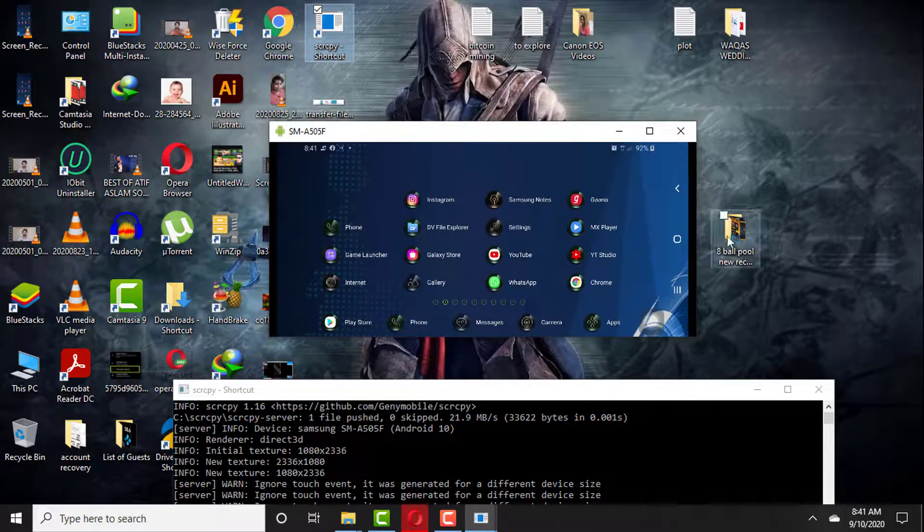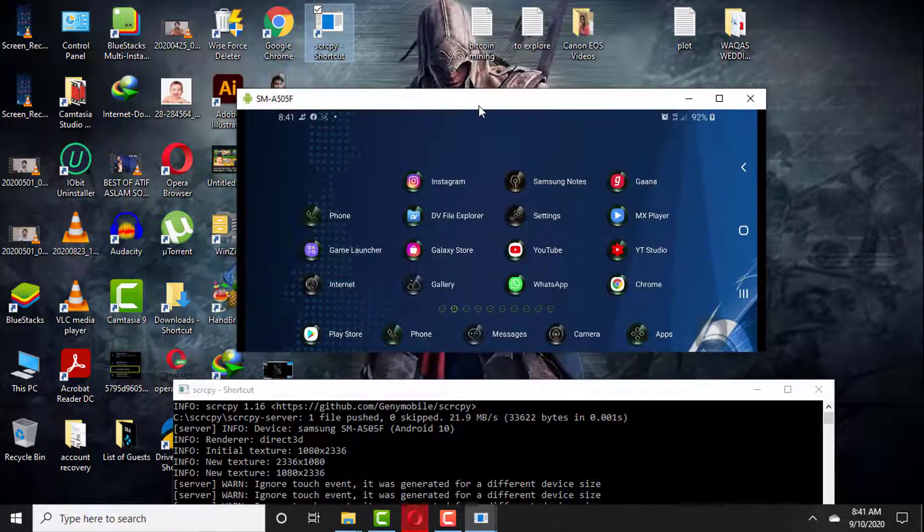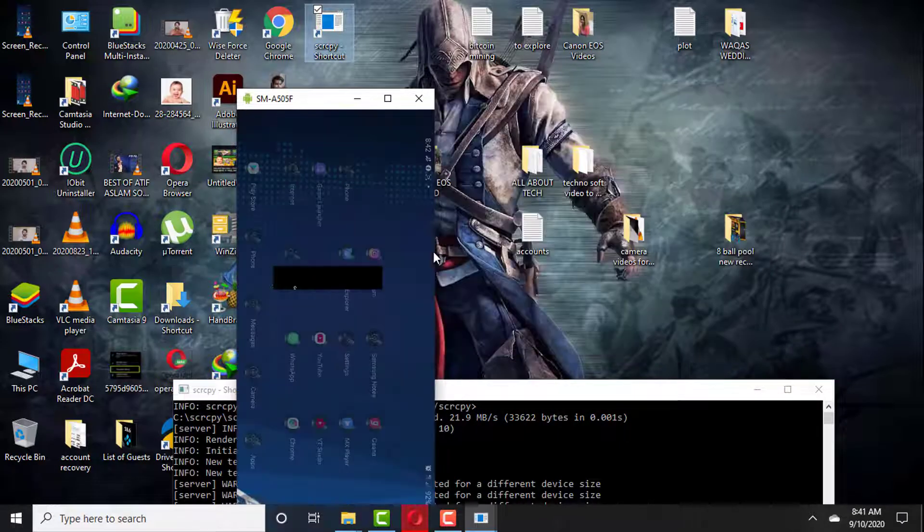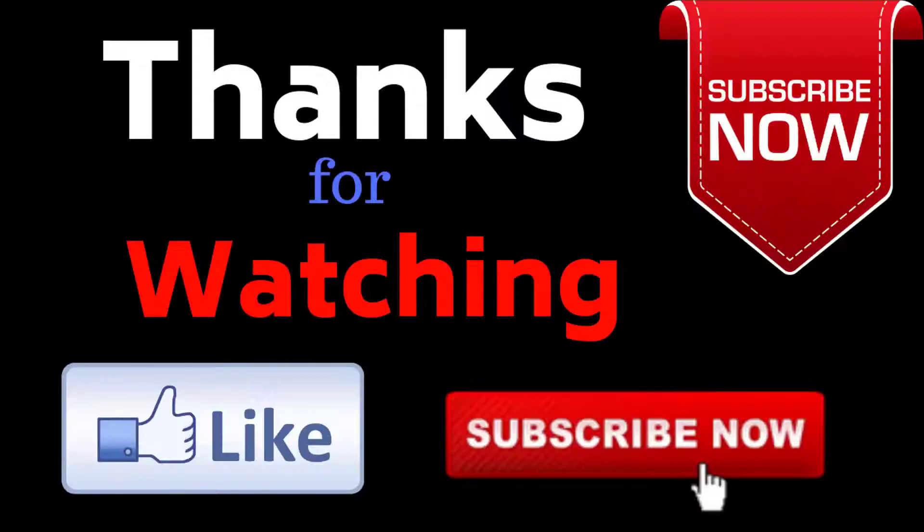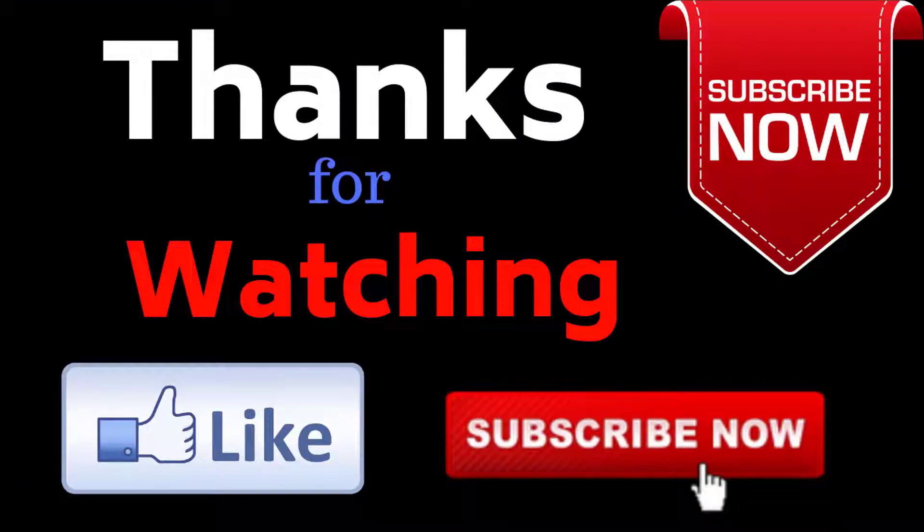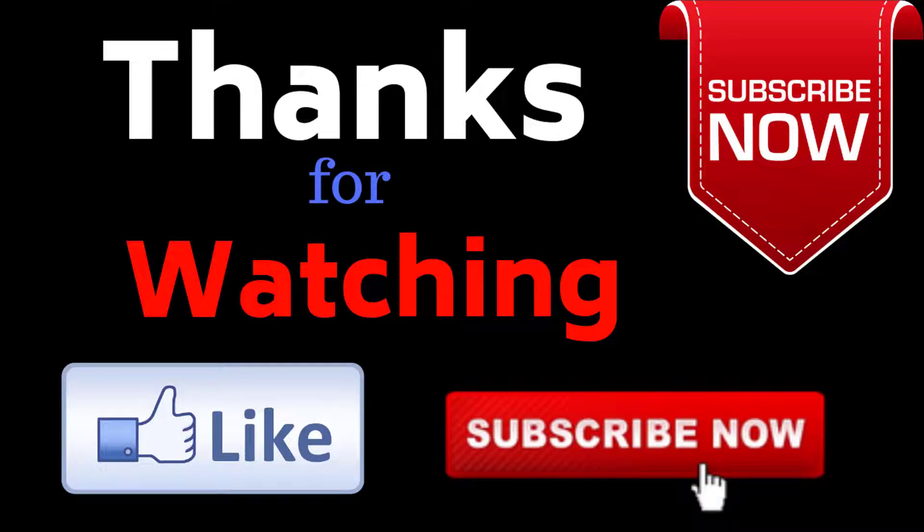So this was all about my video. I hope you guys find this video really helpful. If you have any questions or any confusion, you may leave your comments below. And for more upcoming videos related to stream and tech, please do not forget to subscribe to my channel. Thank you very much for watching this video.